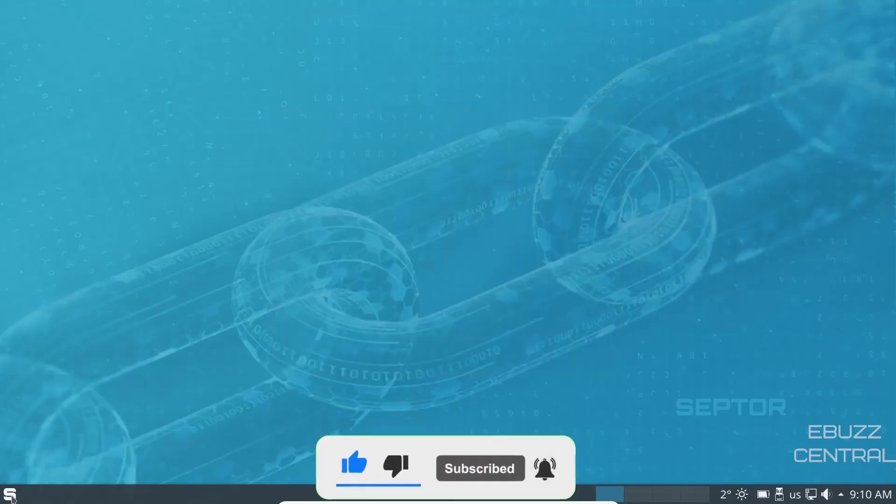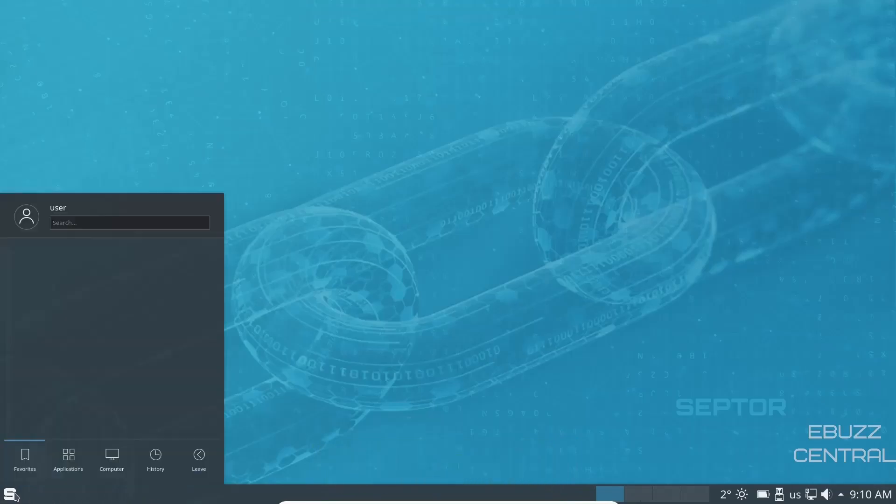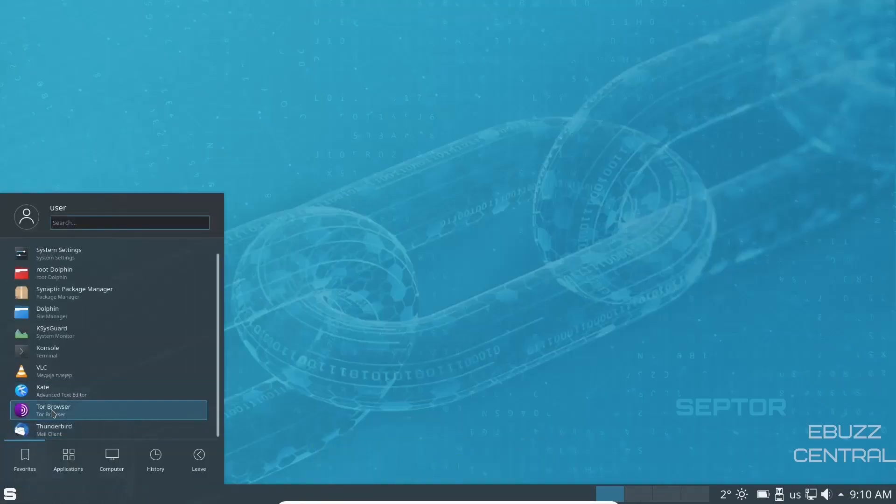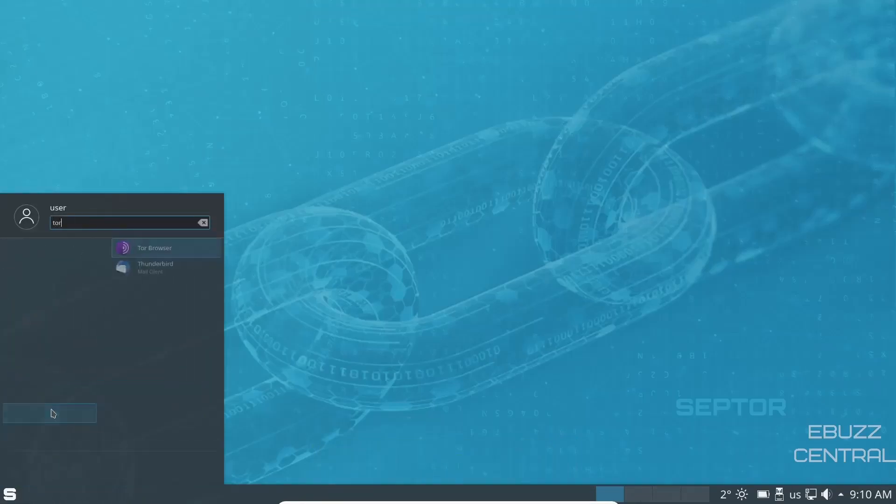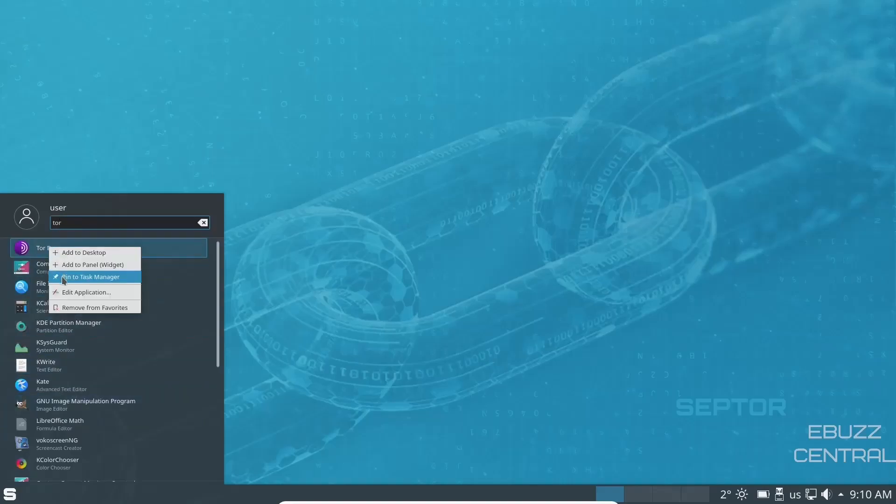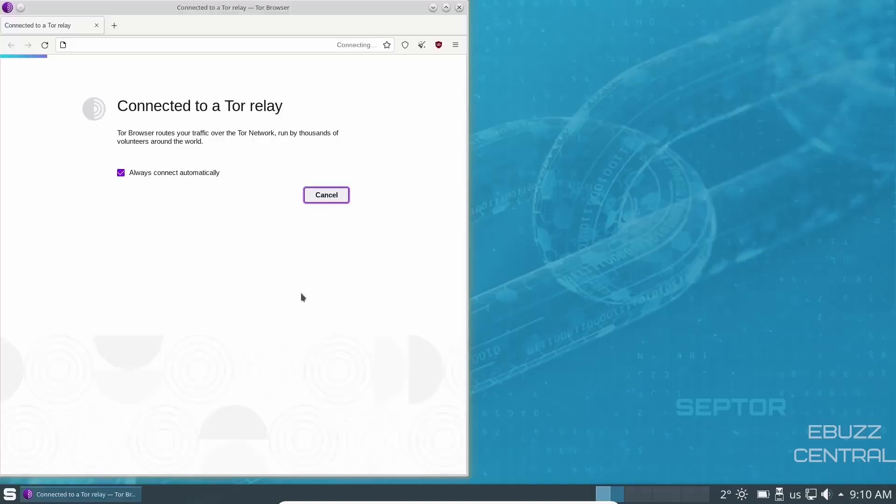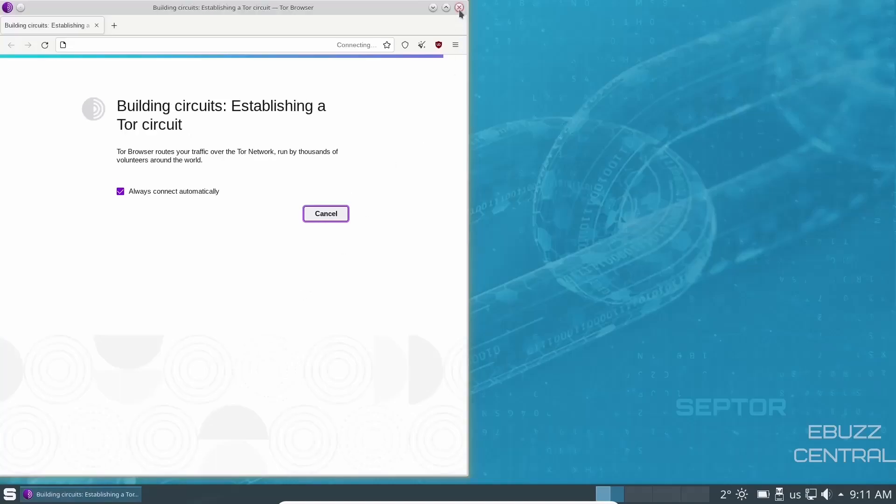If you come over to the left, you'll notice that there's nothing pinned on the panel. Of course, you can go up here. And if you wanted to look up something like the Tor browser, right click, pin it to task manager, you'd have it pinned. And then you can just come down here, click on it. And of course, it would open up. It's that simple.